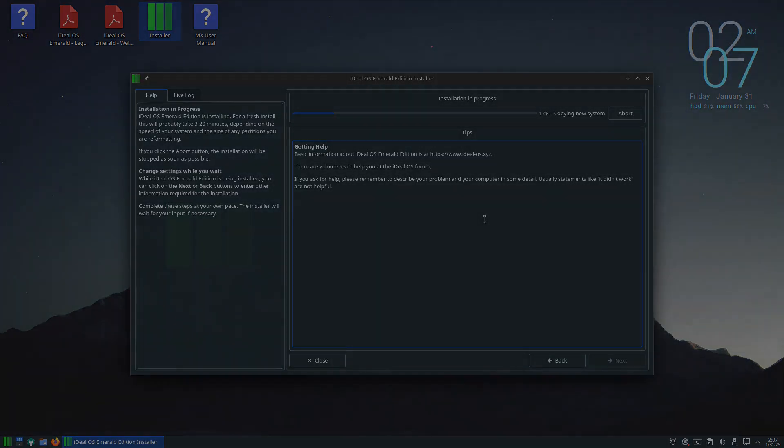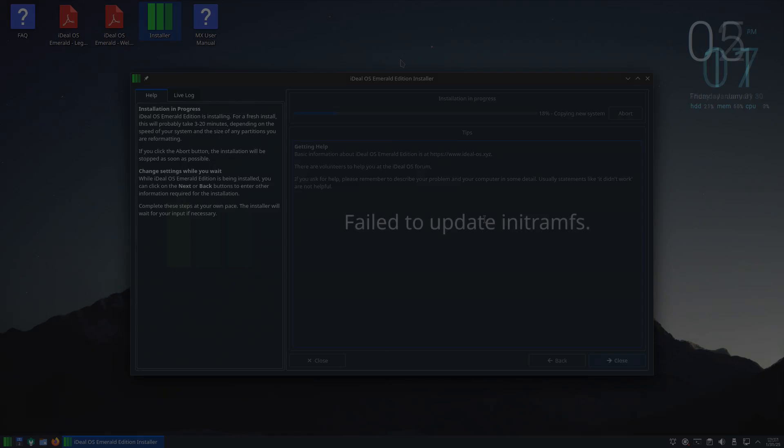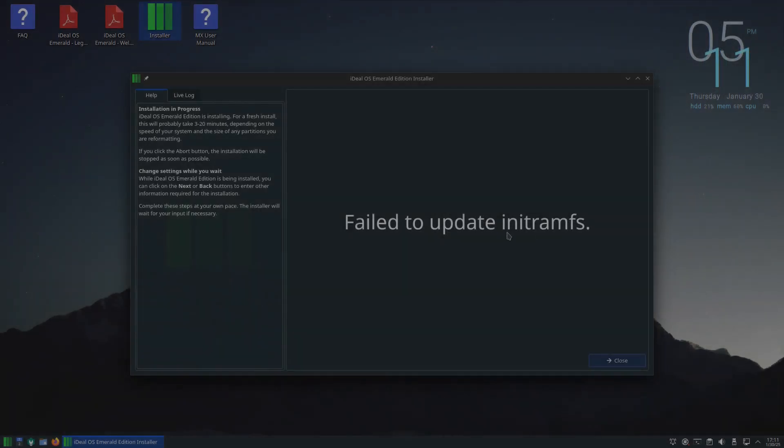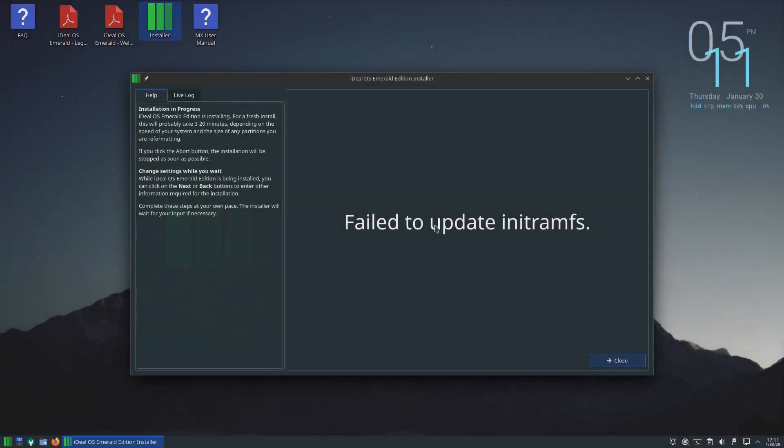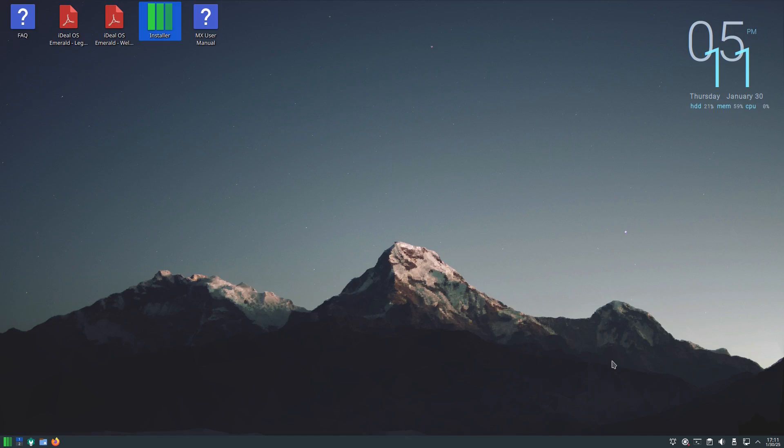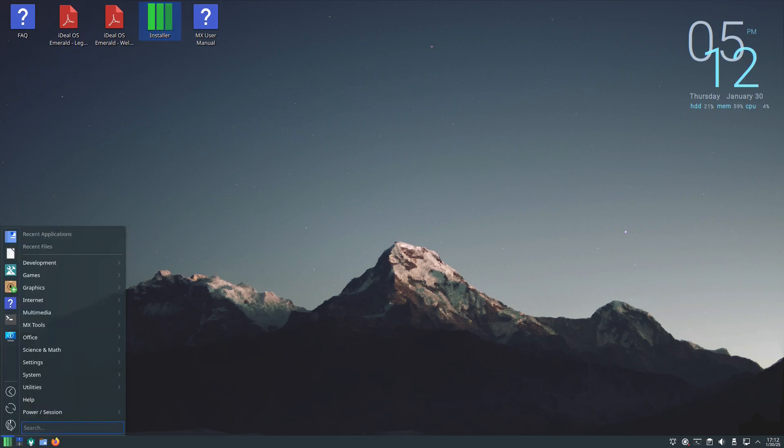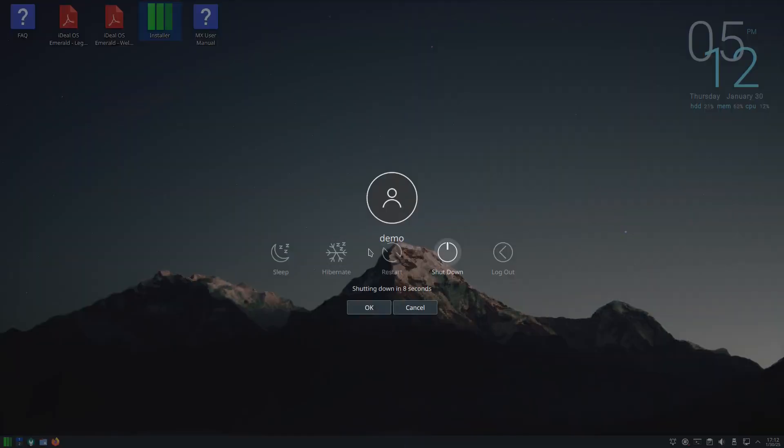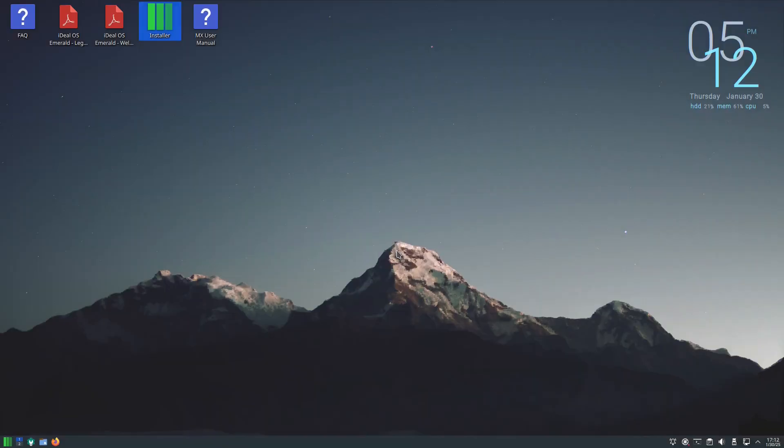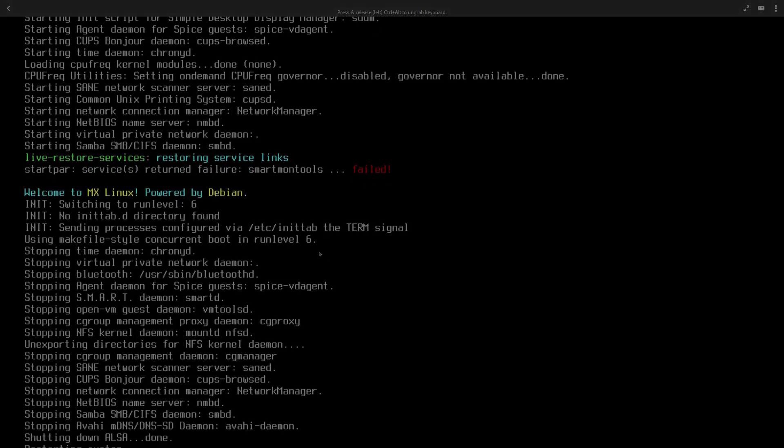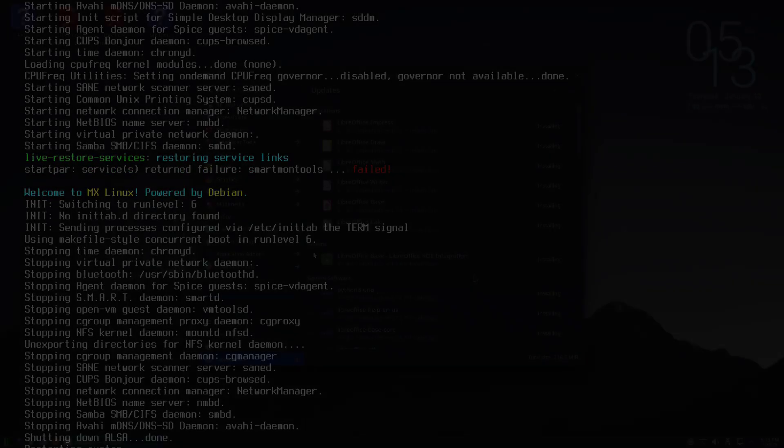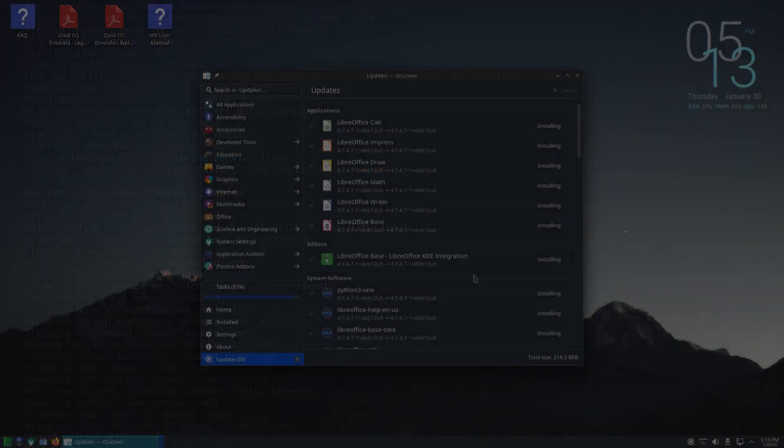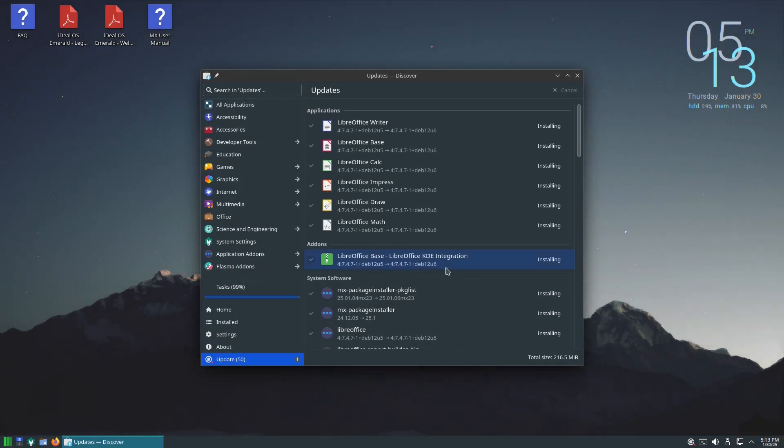I got a message right here on the installer, it says fail to update init ramfs. So I'm not sure if that actually did not install. Let me try rebooting and if not it's going to be a live CD overview. Okay so the system did install but I'm running through the updates just in case that fixes whatever that error was.